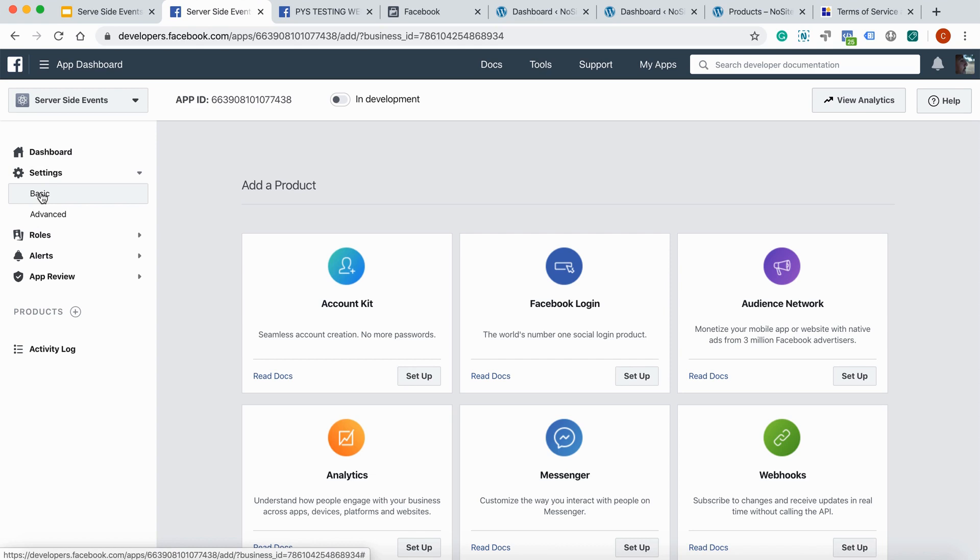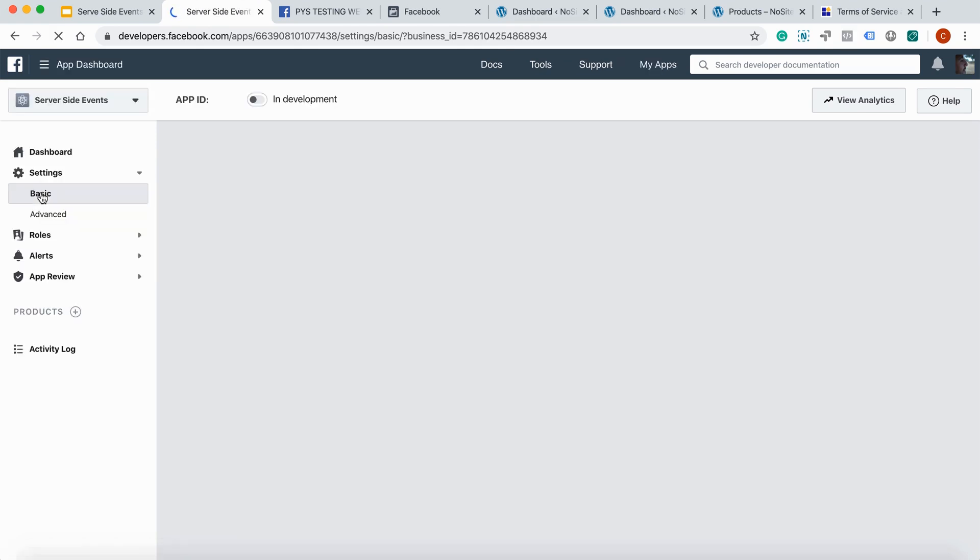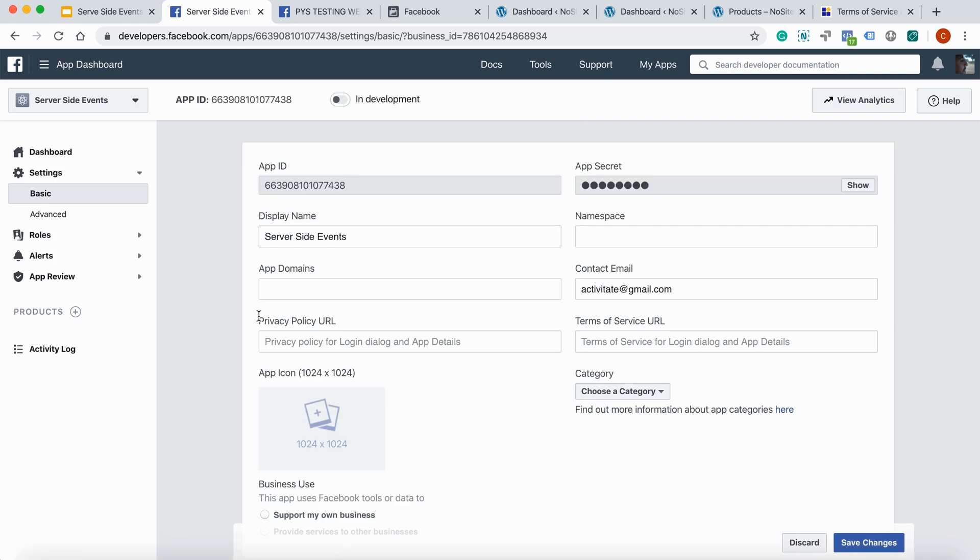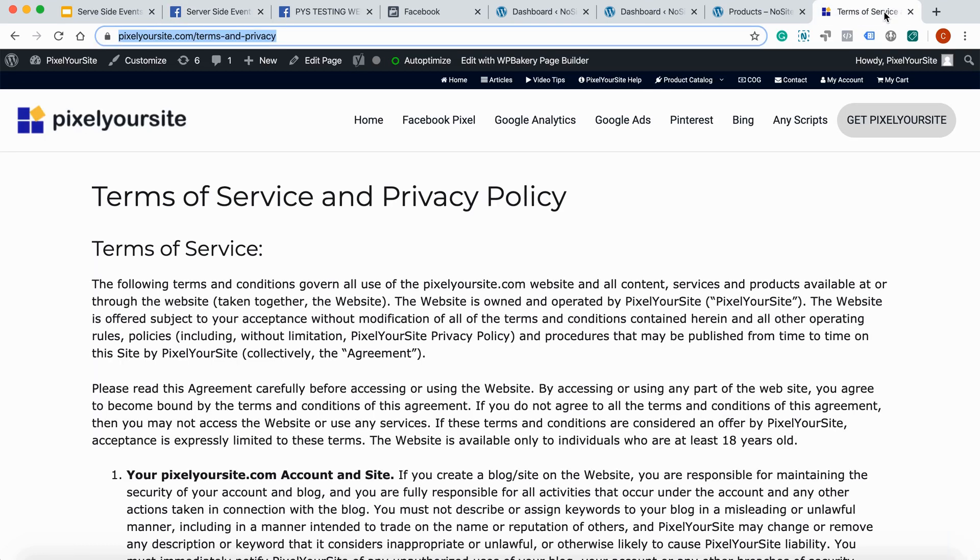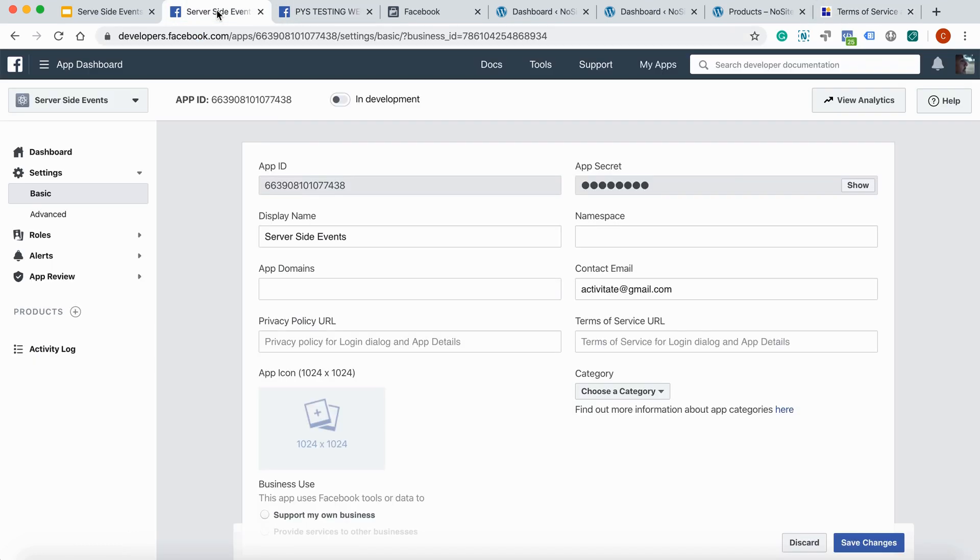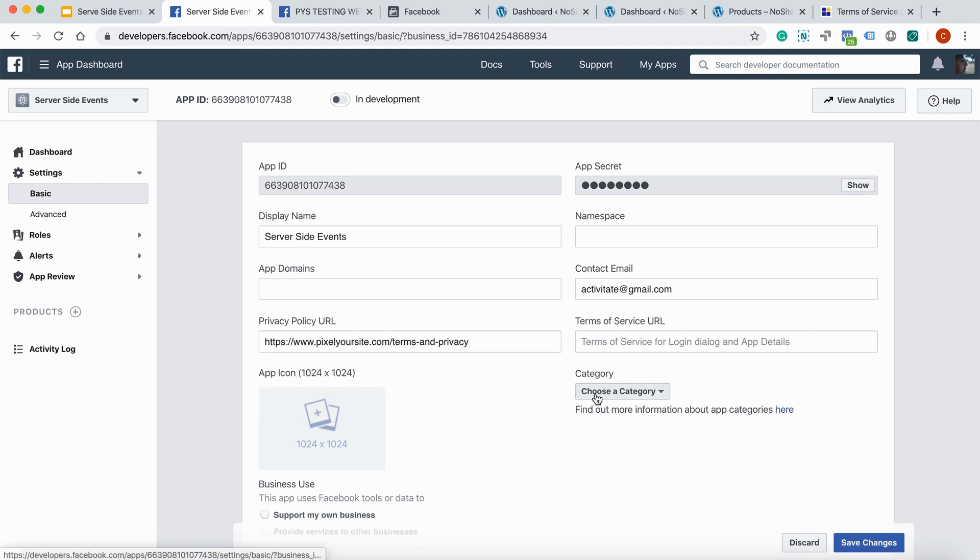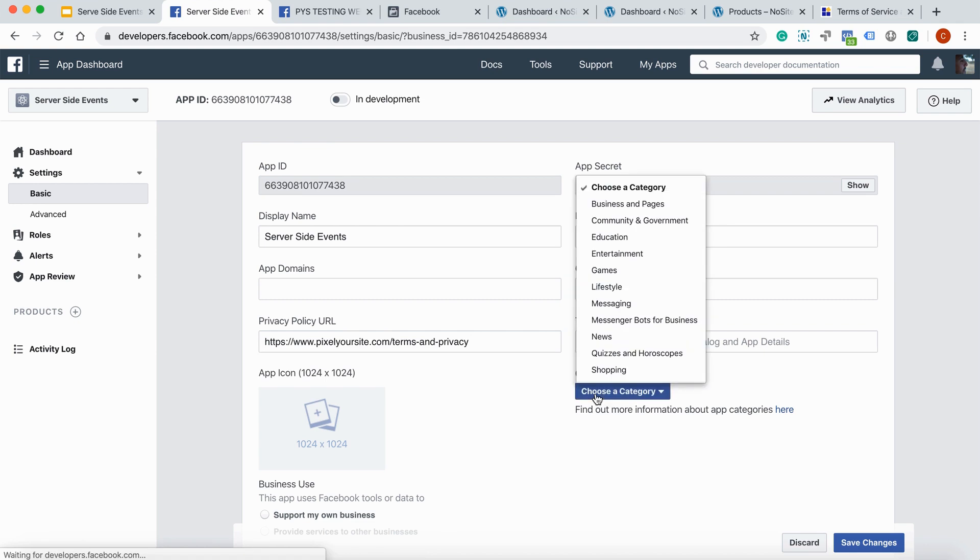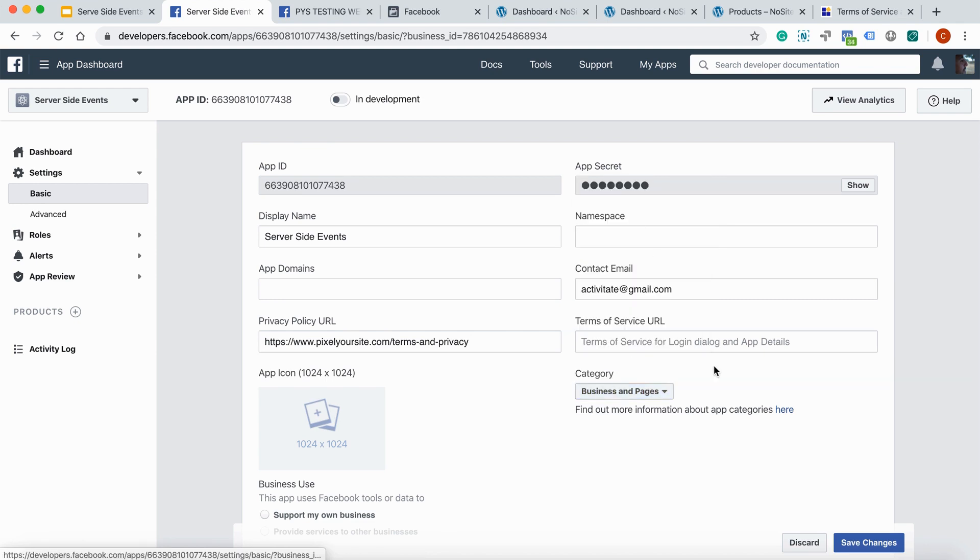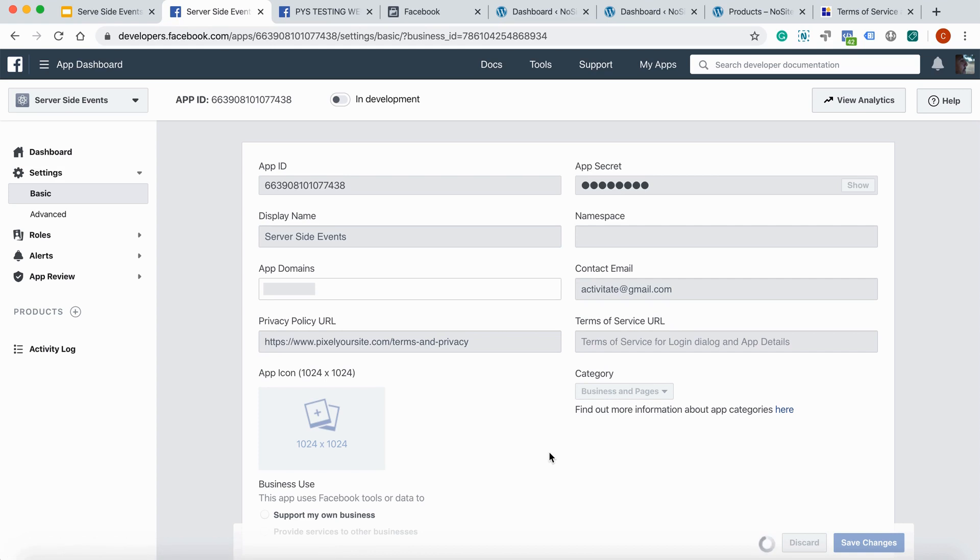There are two more things you need to do. Go to settings, basic. And you have to add your privacy policy URL here. I have it ready. And the second thing, you have to choose a category for your app. Business and pages will do just fine. Save.